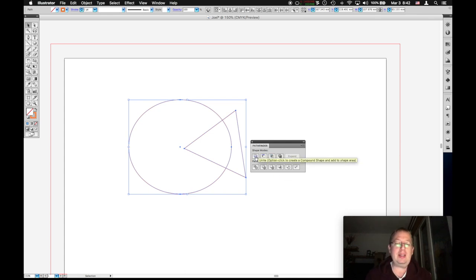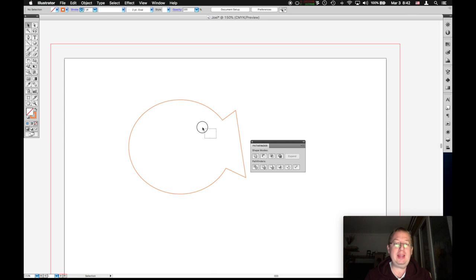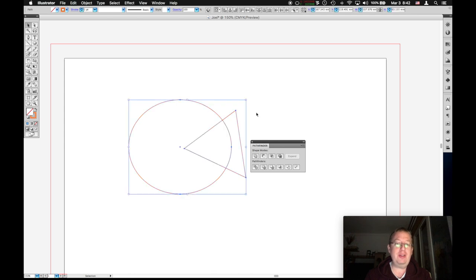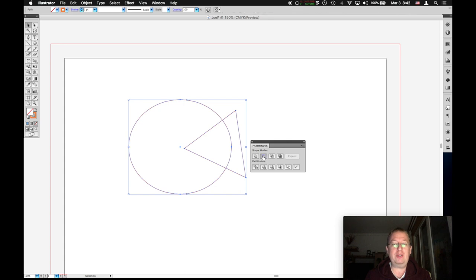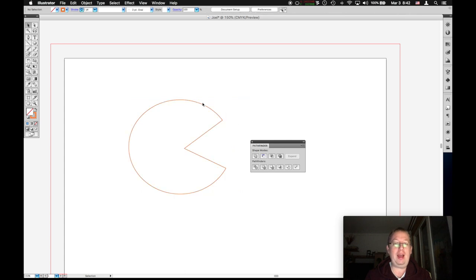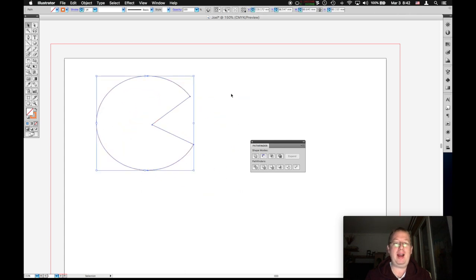The Pathfinder allows us to unite or combine two or more shapes together. Subtract whatever shape is in the front from the one behind it, and some other stuff. Ignore those for now. So if I hit combine or unite, I get kind of a fish. Let's undo that. If I press minus, it will cut the triangle out of the circle. Voila, we have Pac-Man.